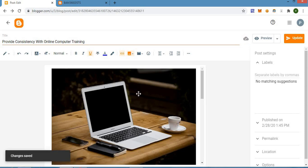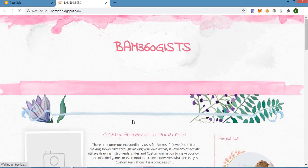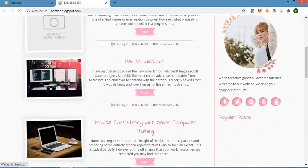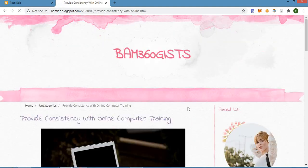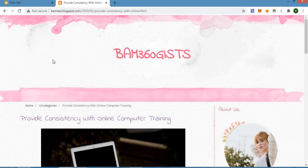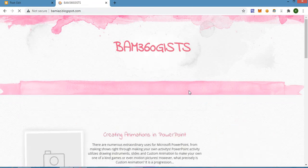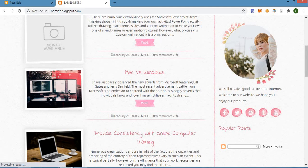Then we check the particular post on the website. Let's refresh the page so everything can be updated. This is the post we just added a new photo to — you can see that we have a new photo here. Let's open the post to see how it looks.